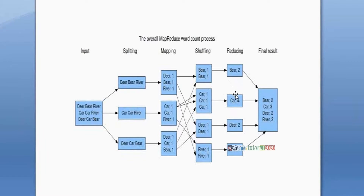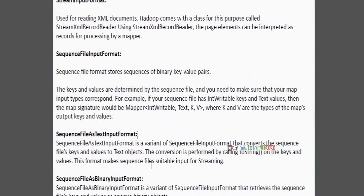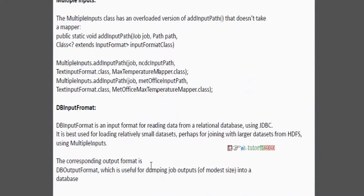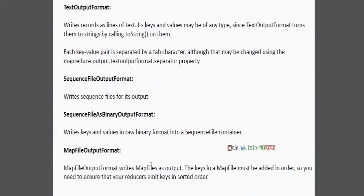At the same time, the mapper gives output and the reducer also gives output. We have a number of output formats available. These are the file output formats. File output formats include: text output format — which is the default — sequence file output format, and map file output format. Like this, a number of output formats are there. According to the output format, keys and values are decided.